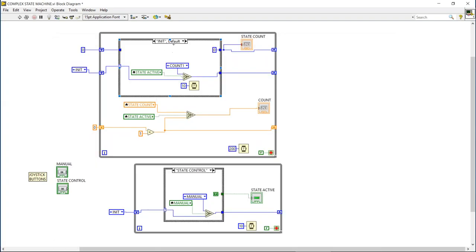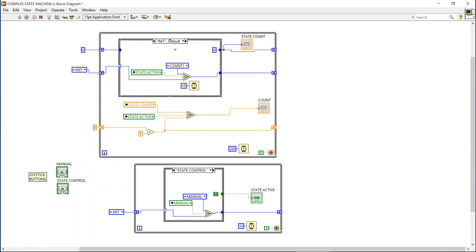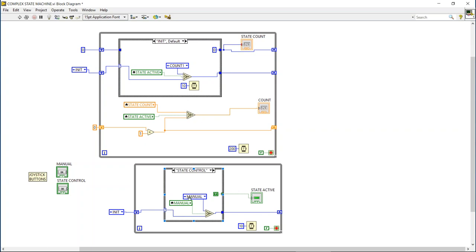Looking at the block diagram, we have a simple state machine up here that has four states. There's an initiate state where we rest until called by the state active. Let me start at the bottom. So these are the buttons on the joystick.